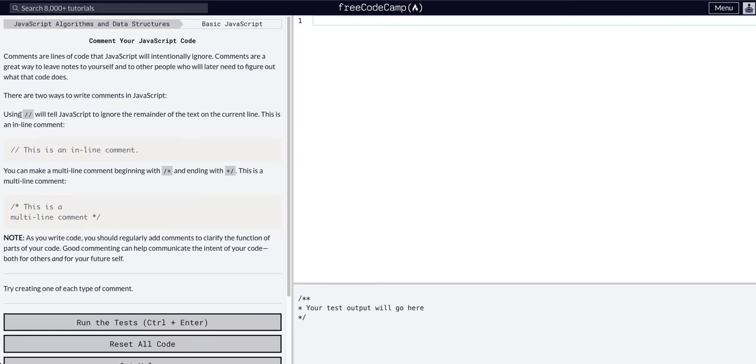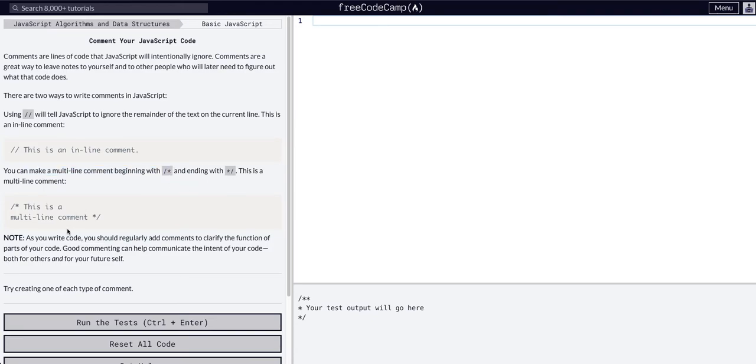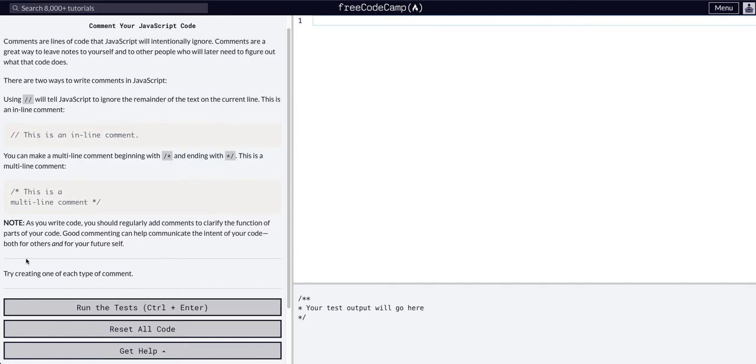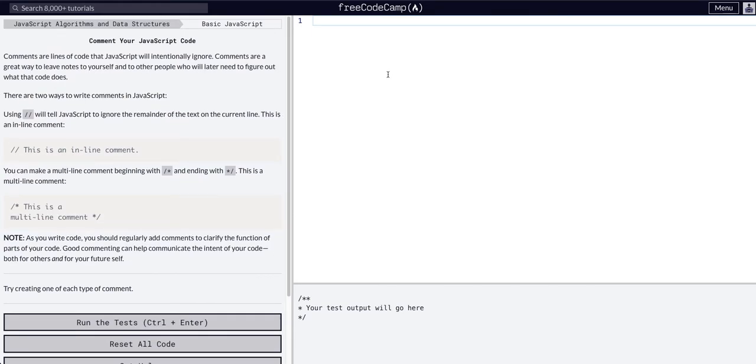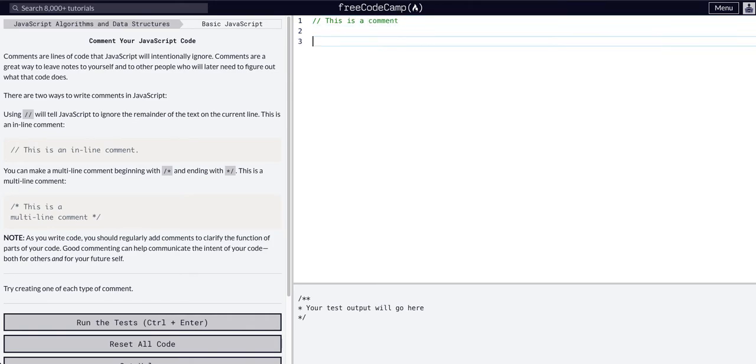There are two ways to comment in JavaScript: slash slash for inline comments, and multi-line comments with a slash asterisk ending with asterisk slash. So let's try creating one type of comment. Let's say slash slash this is a comment, and then let's do